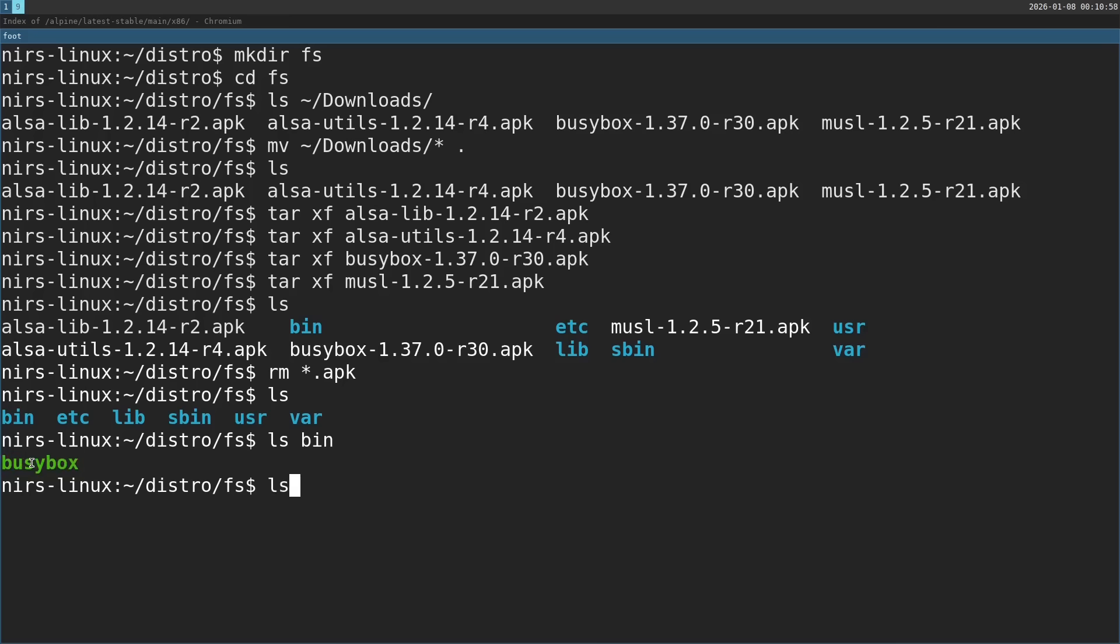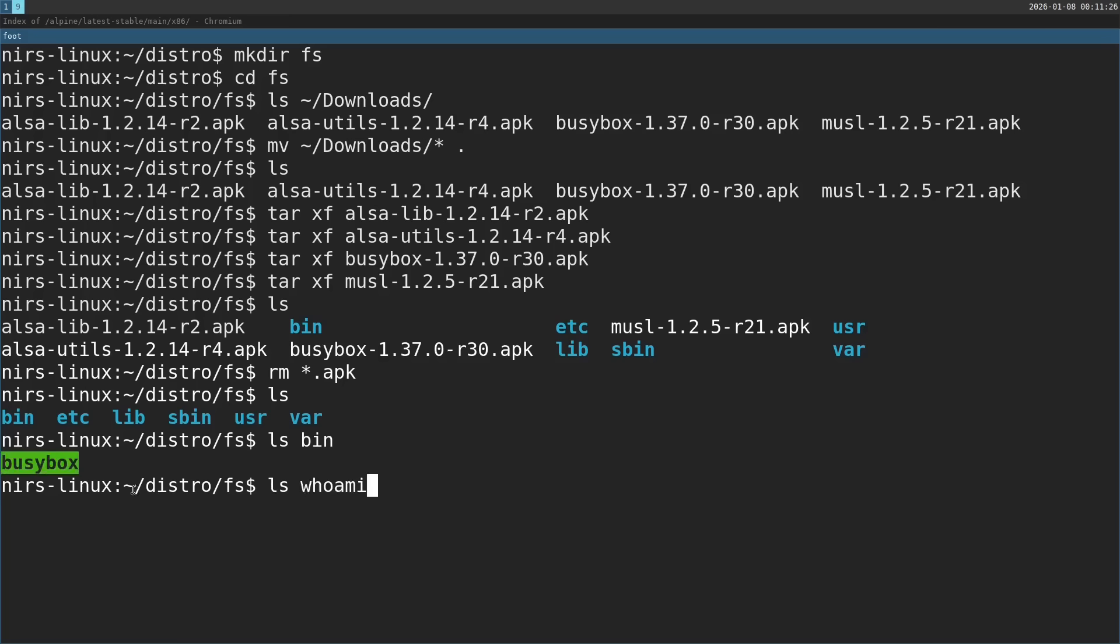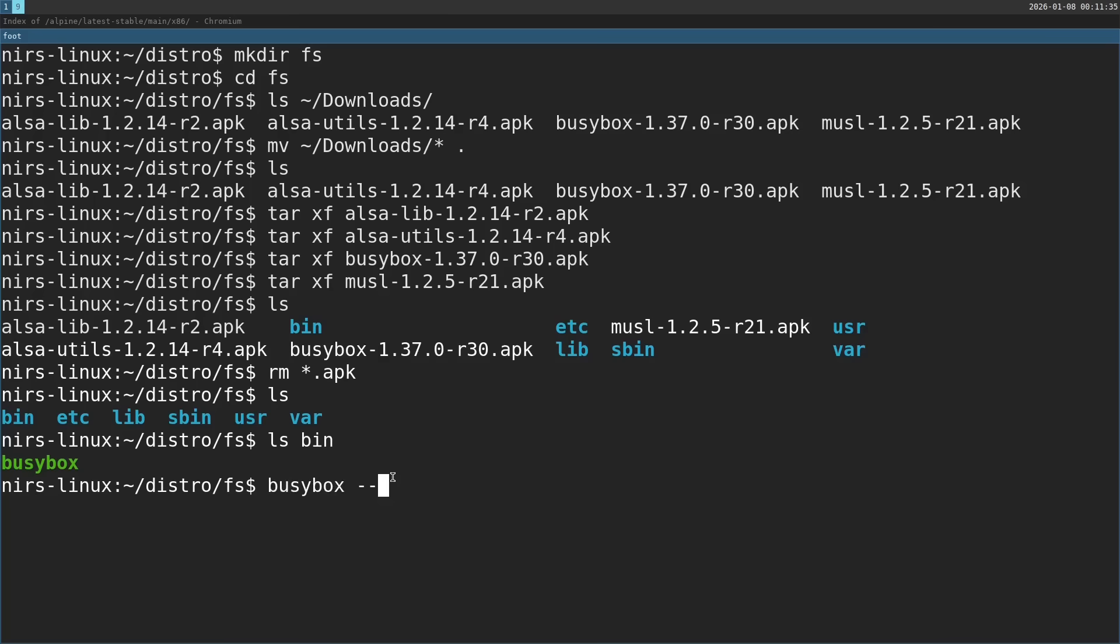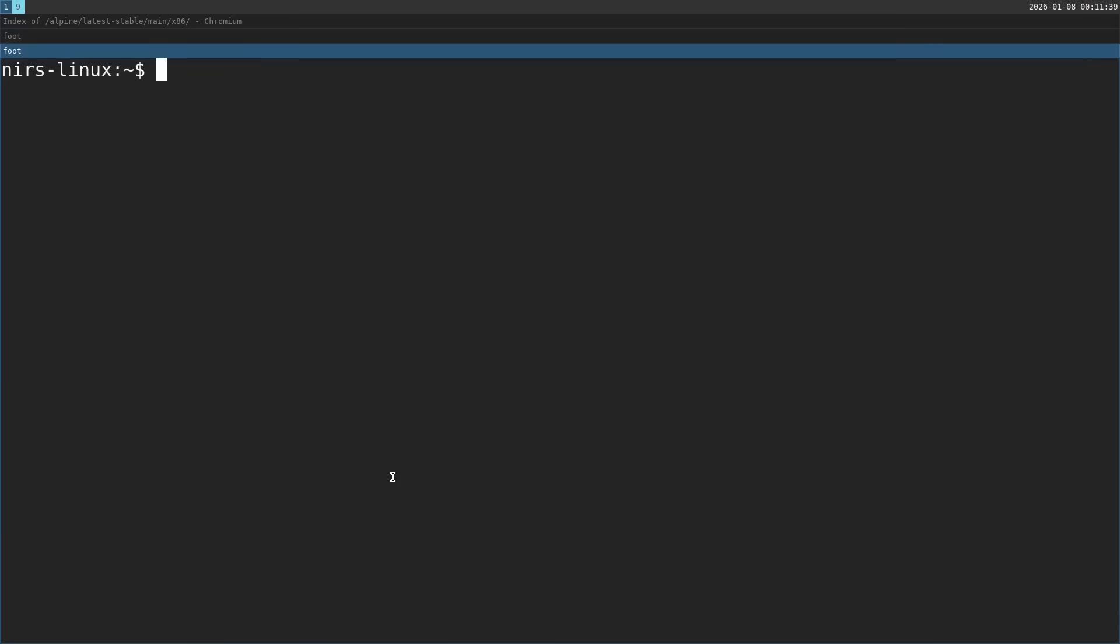Because busybox is basically a single binary which can act as a lot of different utilities, for example ls or whoami. And it changes the way it acts according to how it's called. So if we just make a lot of symlinks, for example one symlink that is named ls, and point them to busybox, busybox is going to act as if it was ls. Luckily we don't have to do this manually. We have a command for this, busybox install.